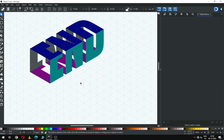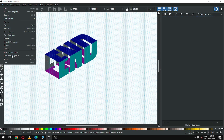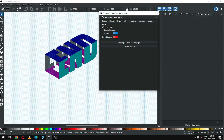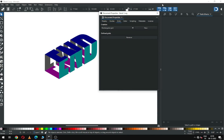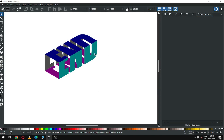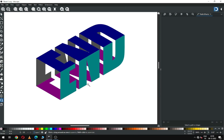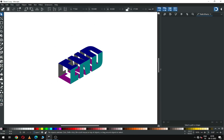So guys, we completed our shape. Now edit the grid and delete it. Now we have to ungroup and separate all the objects.